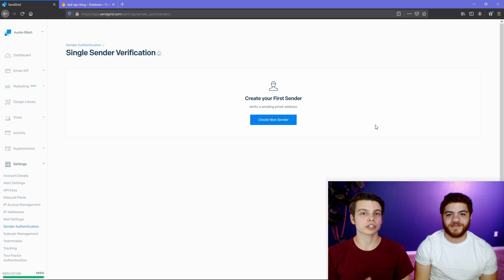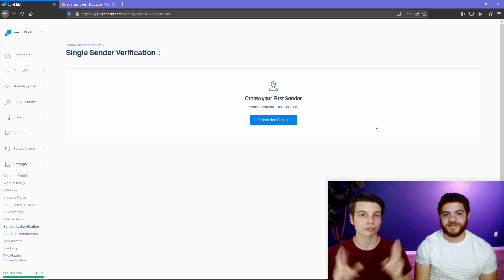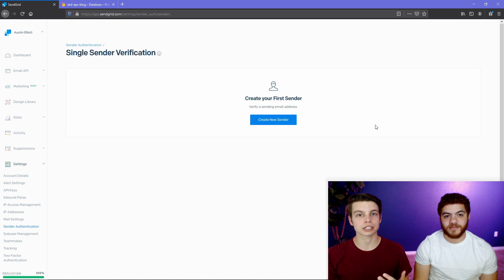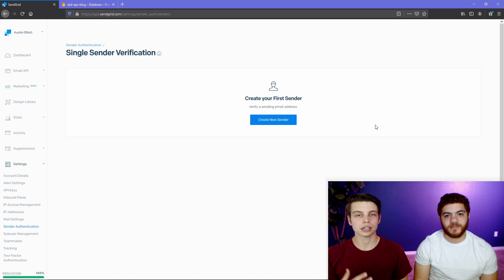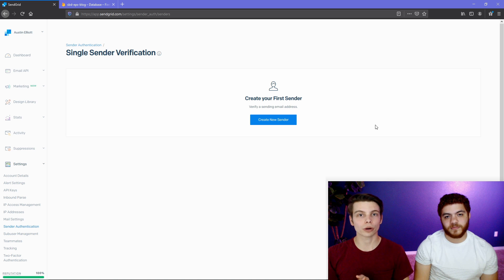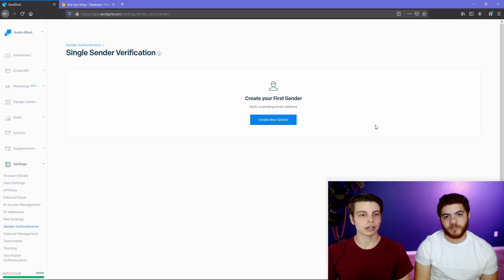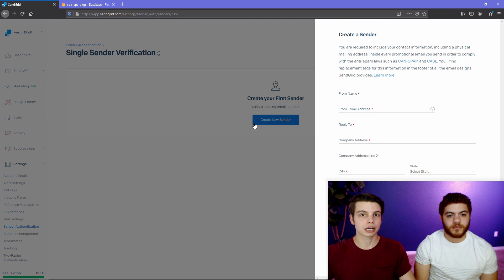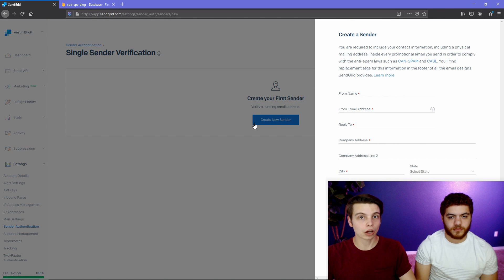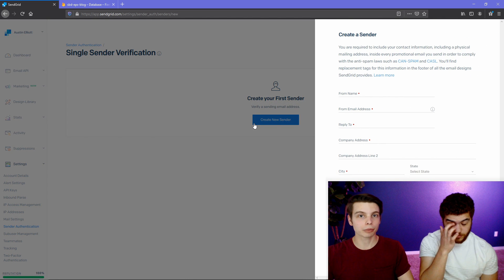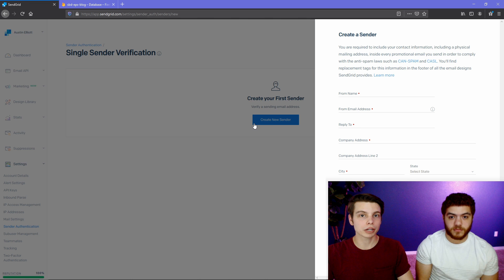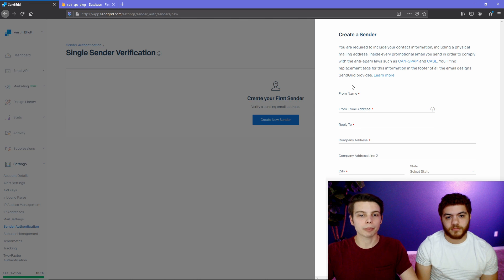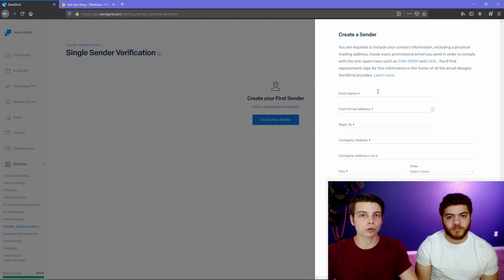Before we move on, we're going to create our first sender. And this will allow us to test our sending later on once we integrate into our blog application code. This is going to ask you for an address because it is required by law that you put an address at the bottom of all of your emails. But for now, we're just going to fill out this form and create a first sender.